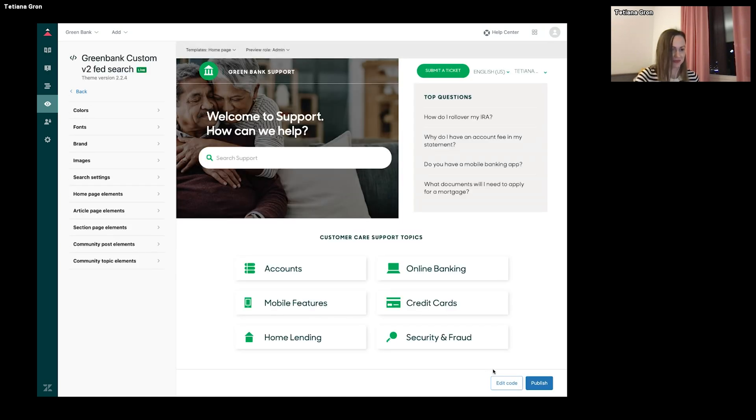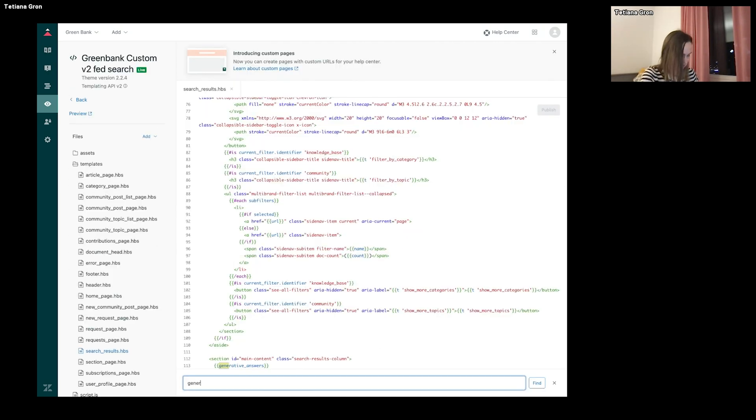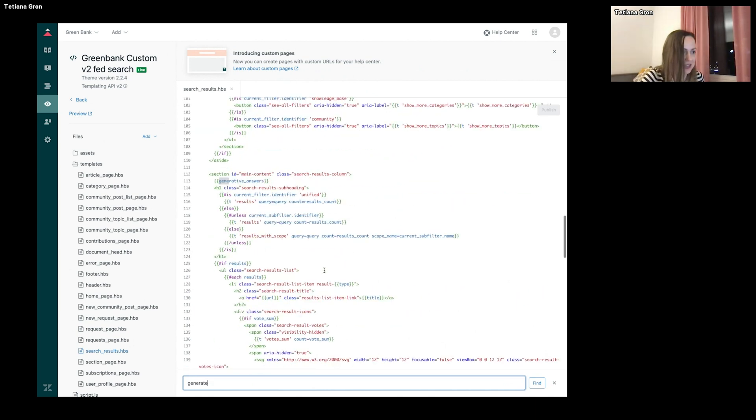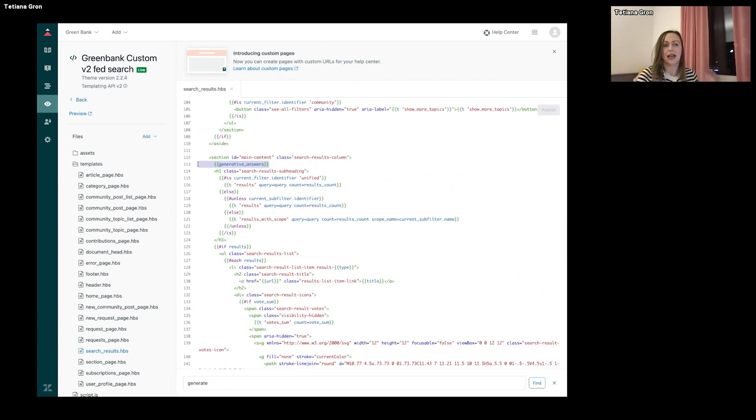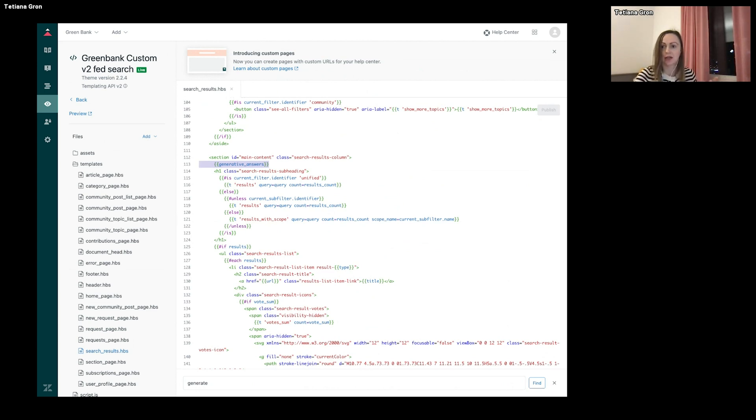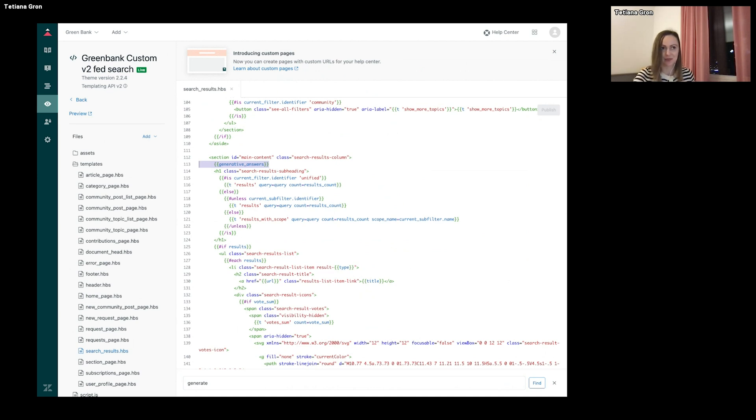And here, there is a helper that I added before. I added right under the main content section, so it will appear, so generative answers will appear above the search results.